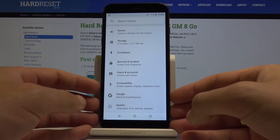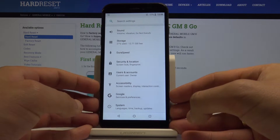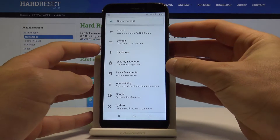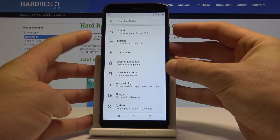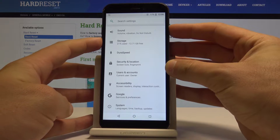All I need to do is use this combination of keys: the power key and volume down. Let's hold down those two keys together simultaneously.